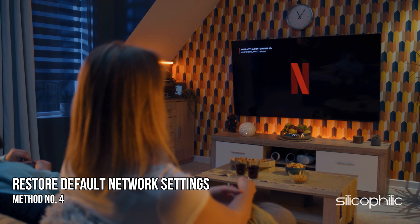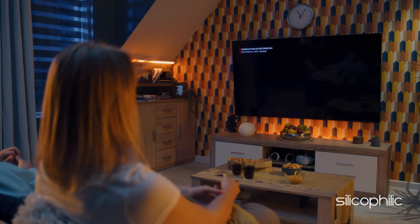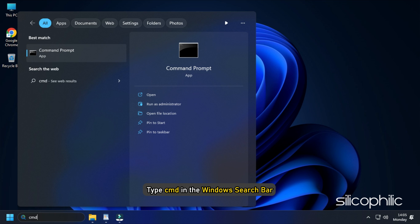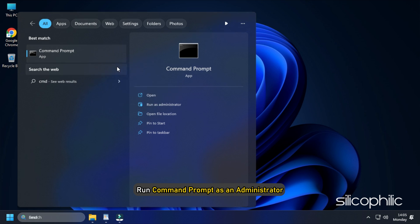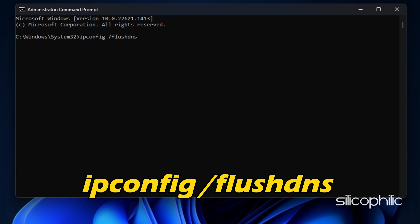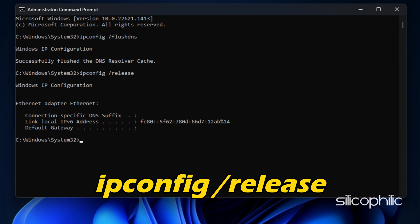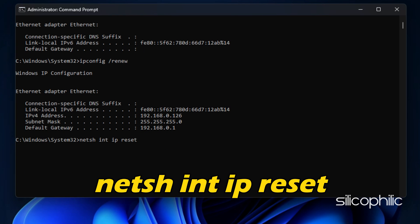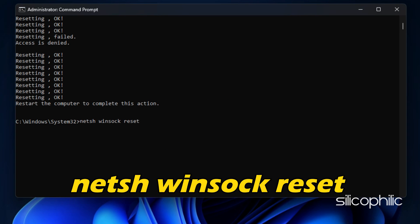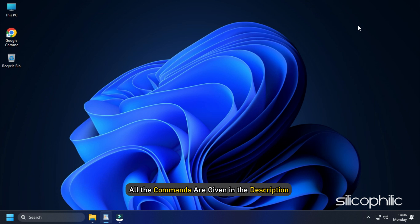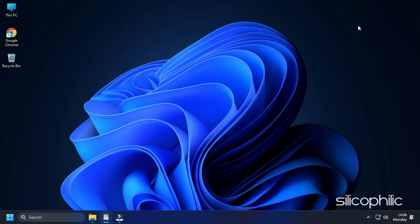Method 4. The next thing you need to do is restore the default network settings on your device. For PC users facing this on their browsers, type cmd in the Windows search bar and run Command Prompt as an administrator. Type the following commands one by one and press Enter after each: ipconfig /flushdns, ipconfig /release, ipconfig /renew, netsh int ip reset, netsh winsock reset. Wait for the scans to finish and close the Command Prompt. All the commands are given in the description so you can simply copy-paste from there.